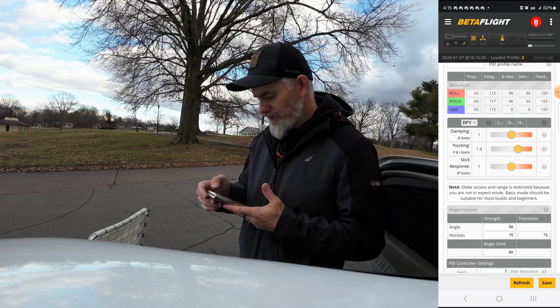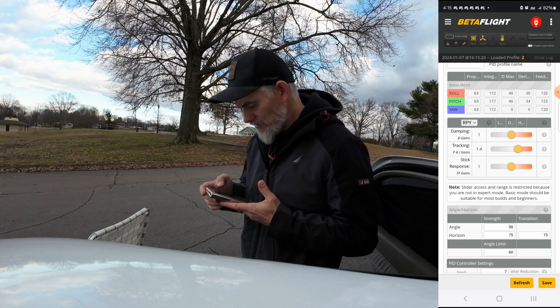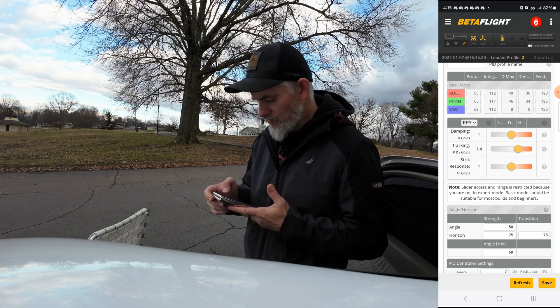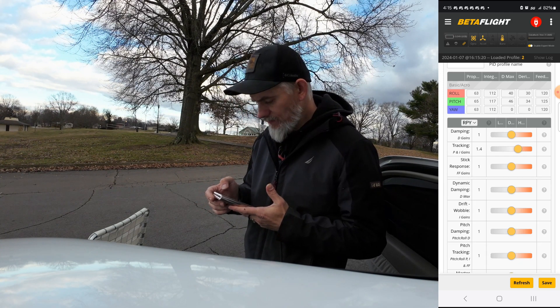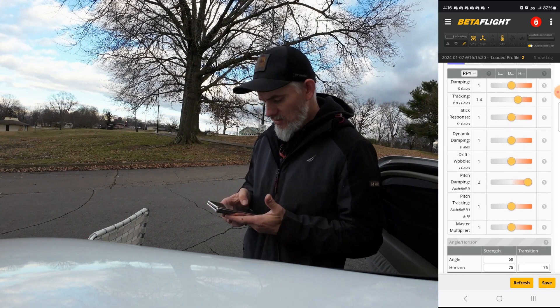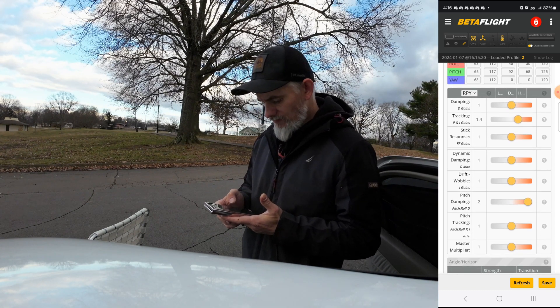It's saying I have to be in expert mode. You hit the three dots at the top here — here's expert mode. There are my PIDs right there.